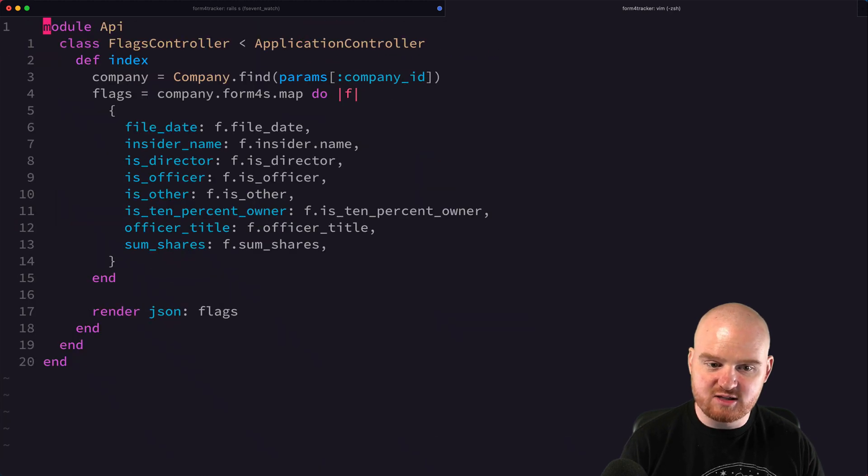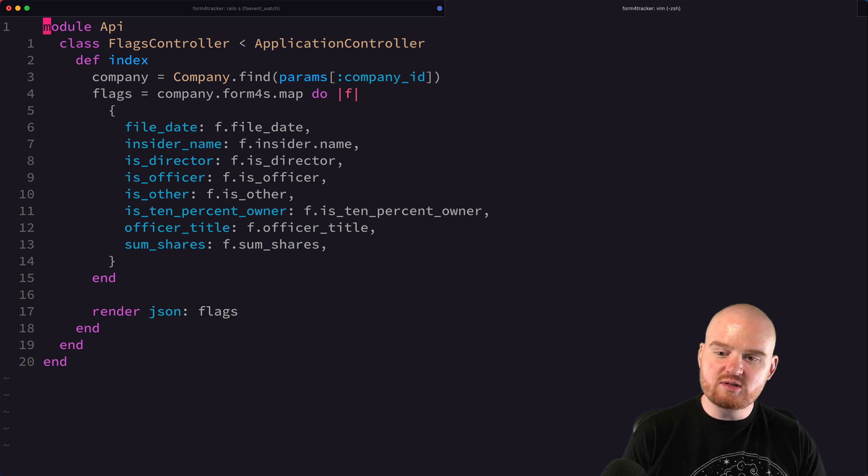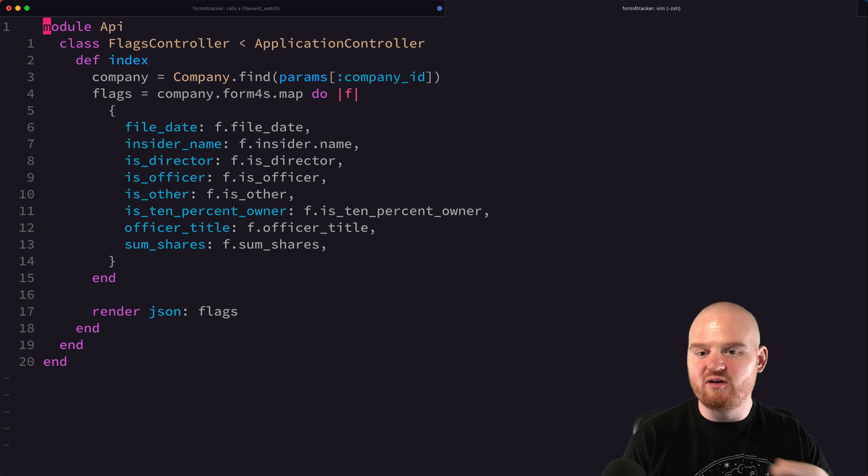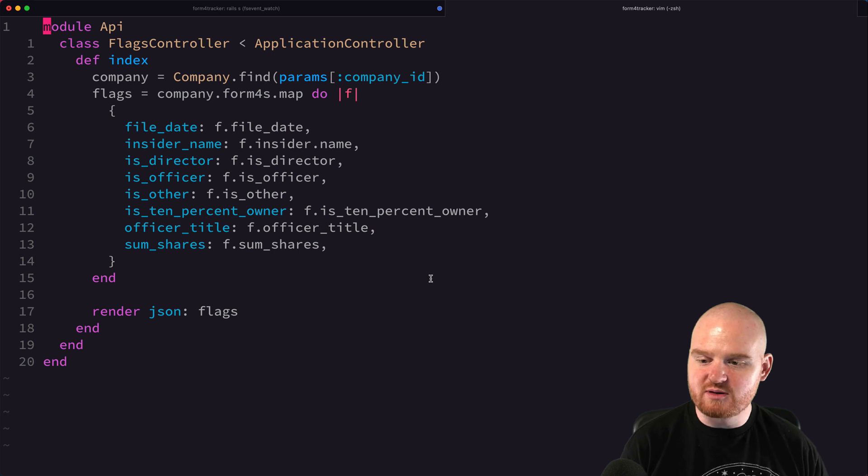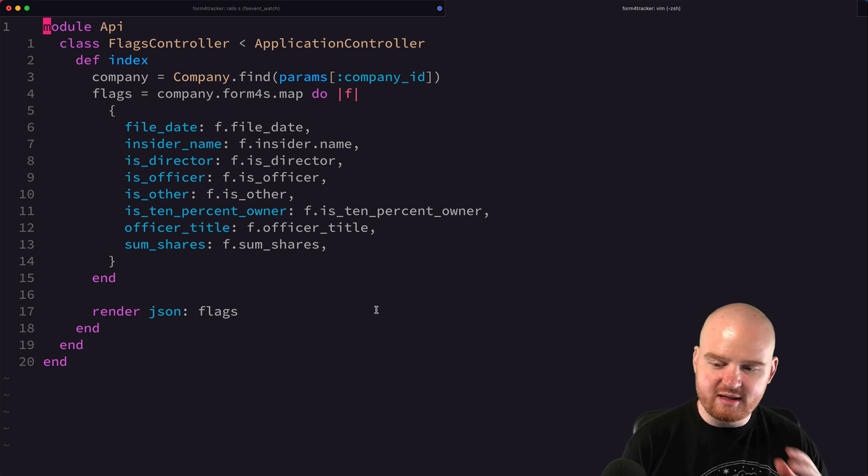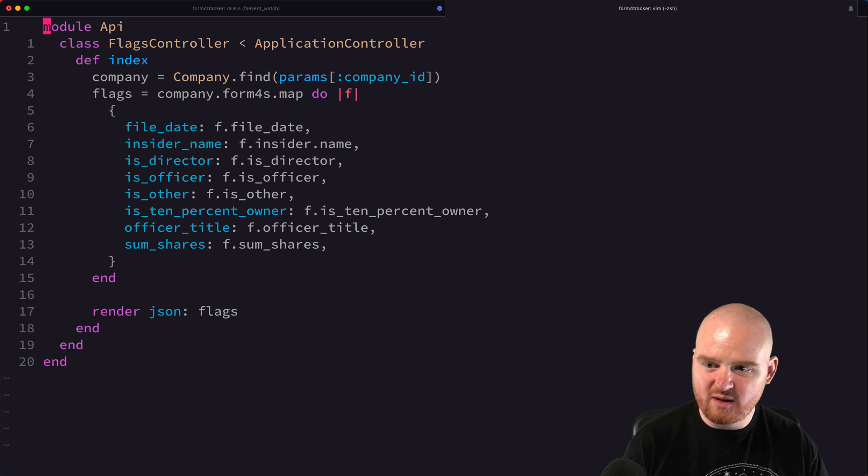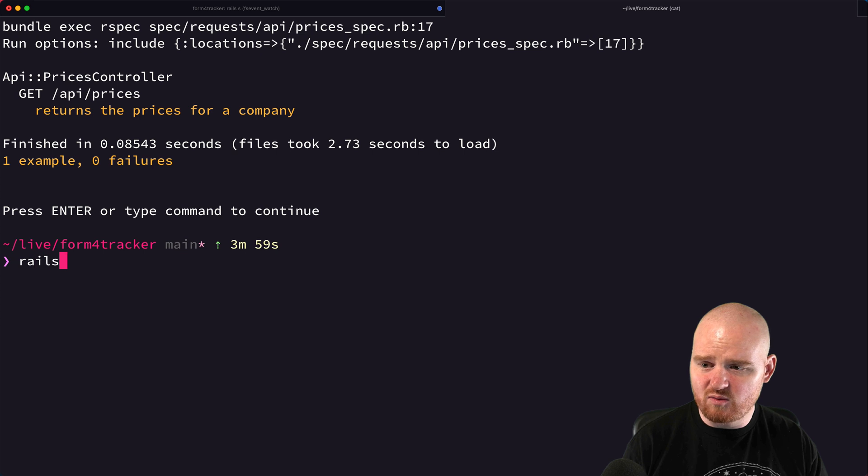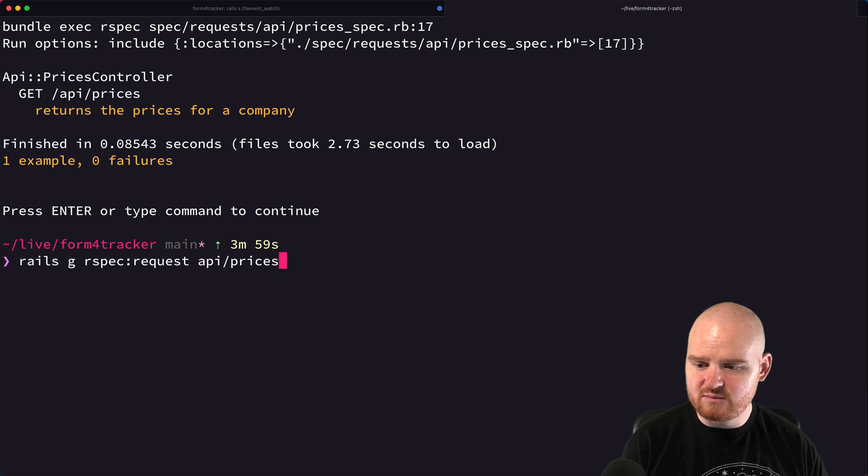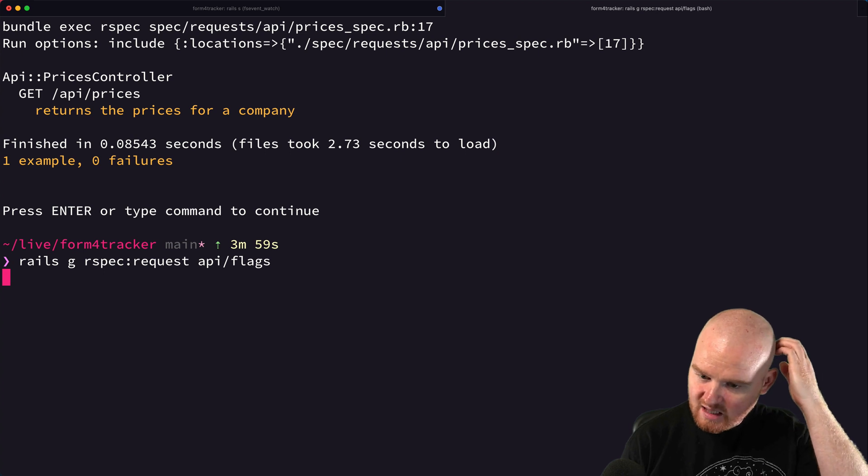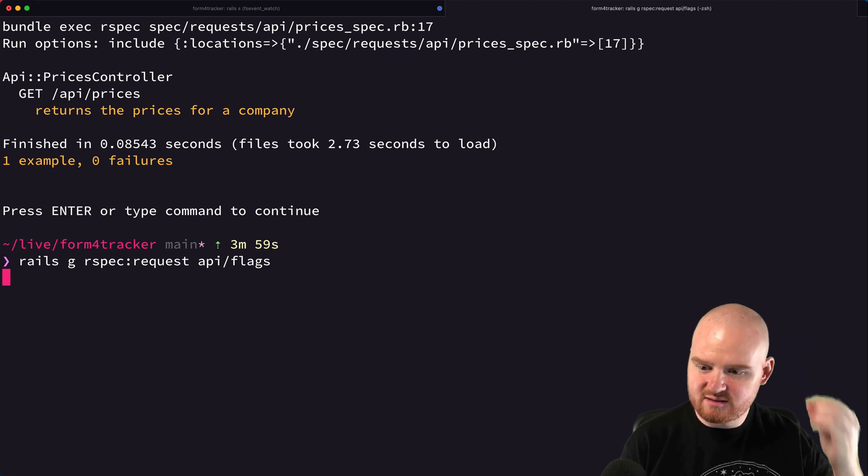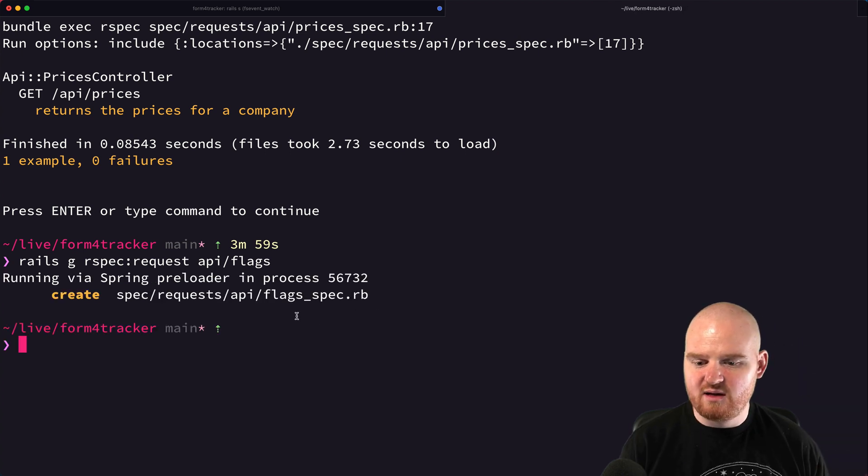We also have this flags controller. This one's a little more interesting because it's going to iterate over some related form fours and then build up some flags. So let's add a test for this one also. I'm going to say rails G RSpec request. This one's going to be for flags, API flags. We'll open this up.